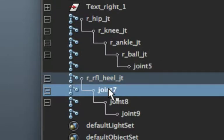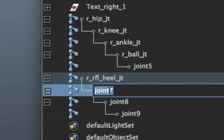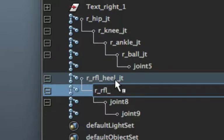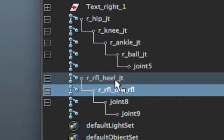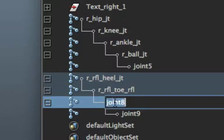Let's follow those two. R underscore RFL underscore toe underscore RFL. Go down.